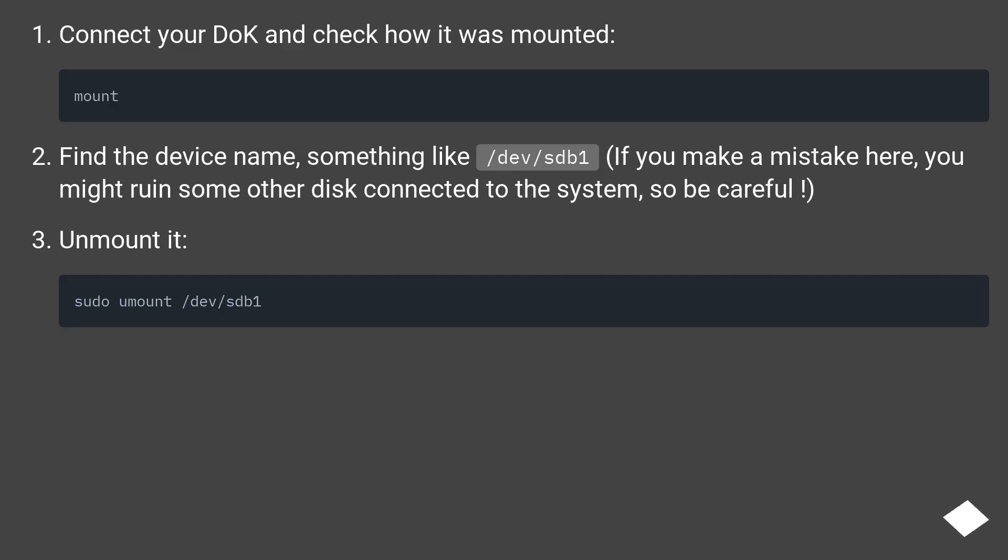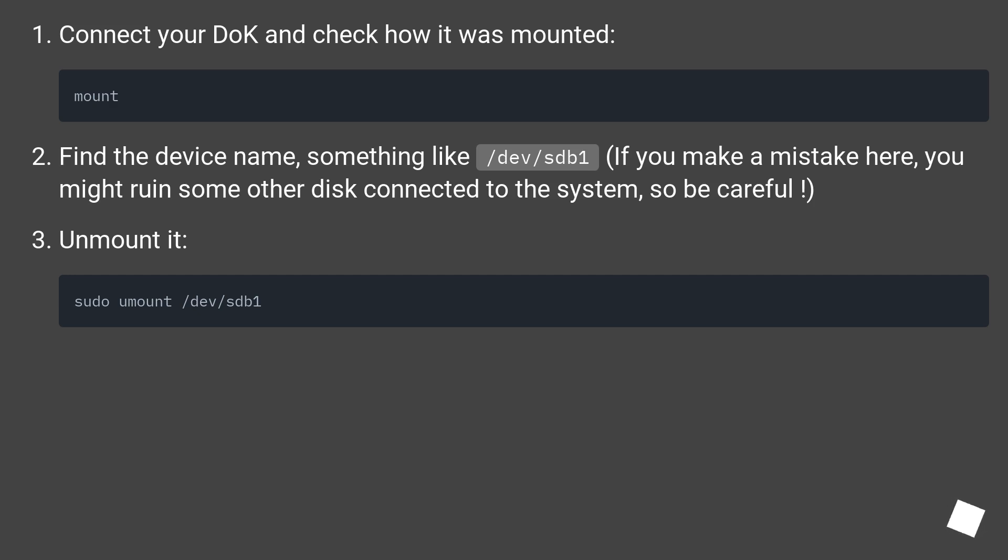Connect your disk on key and check how it was mounted. Find the device name, something like /dev/sdb1. If you make a mistake here, you might ruin some other disk connected to the system, so be careful. Unmount it.